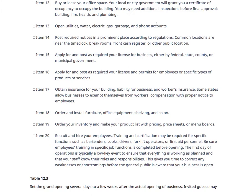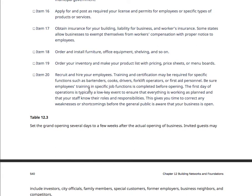You need to know about the required labor law postings for the break room. Apply for and post any required business licenses — federal, state, county, and municipal. If you're in downtown Spartanburg, you need a business license. Apply for any required permits for employees and specific products or services — for example, you need a food rating and DHEC clearance to serve food. You need insurance on your building: liability, workers' comp. Order and install furniture. What's your inventory and product list? How are you going to recruit and hire employees? What training and certifications are required — bartenders, cooks, first aid personnel?